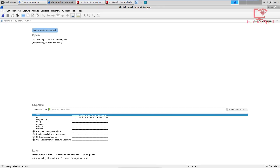Hey guys, Hackers Floyd here back again with another video and welcome back to the Wireshark series. In today's video, we're going to be looking at the Wireshark capture filter.